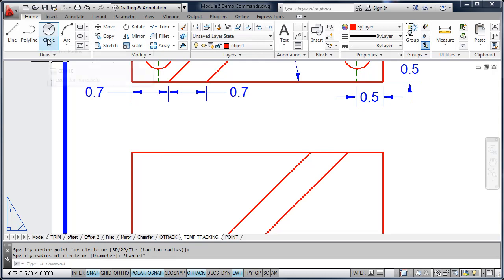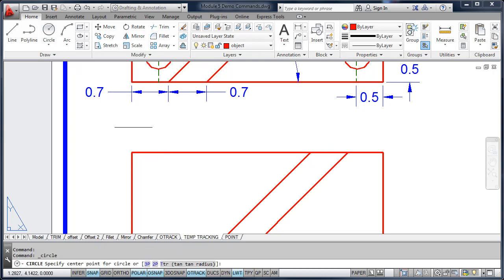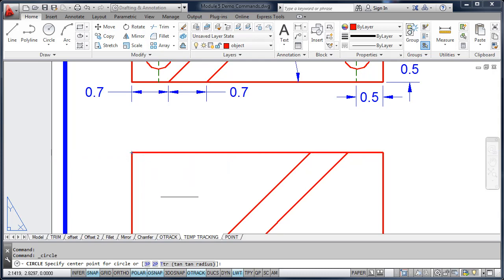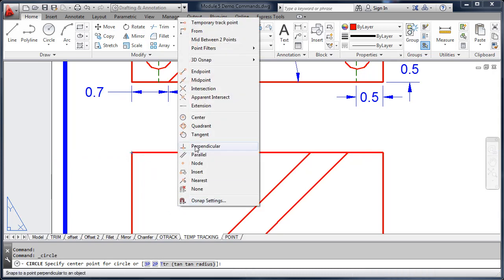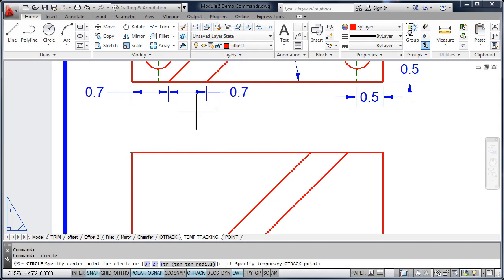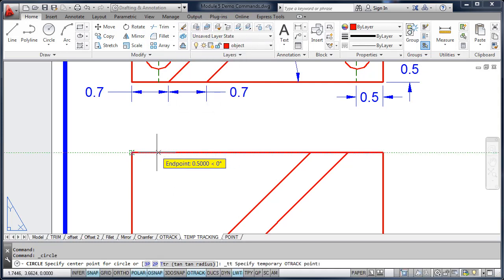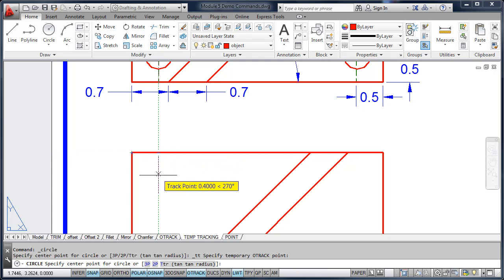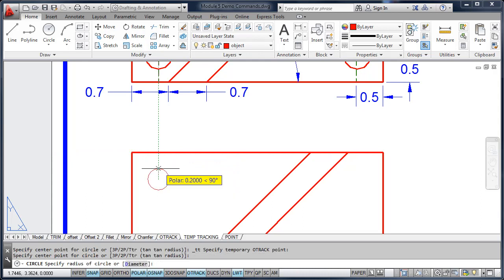So I'm going to start the circle command. I'm going to acquire this point, and I'm going to use the temporary tracking tool. It's located on your object snap shortcut menu. So I'm going to do a shift right mouse click, select temporary track point, and then I'm going to track over to a half of an inch. Pick that point, and then I can track down another half of an inch.